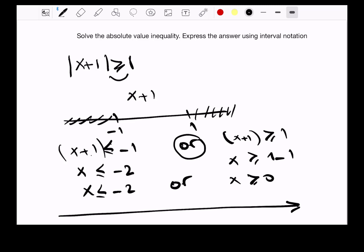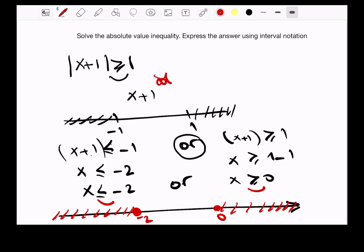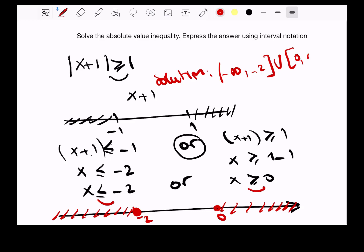Let's draw our number line. We close on negative 2 and 0 since we have less than or equal and greater than or equal. x less than or equal to negative 2 means from negative infinity to negative 2. x greater than or equal to 0 means from 0 to positive infinity. So the solution is negative infinity to negative 2, closed bracket, union 0 to infinity.